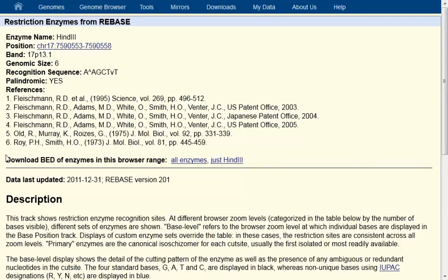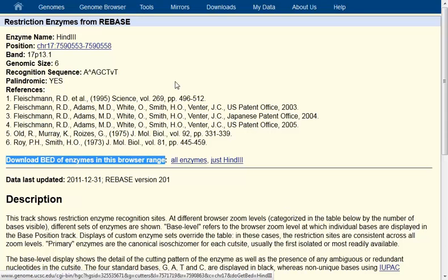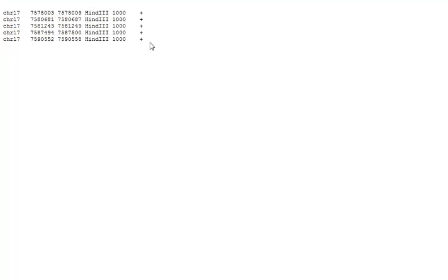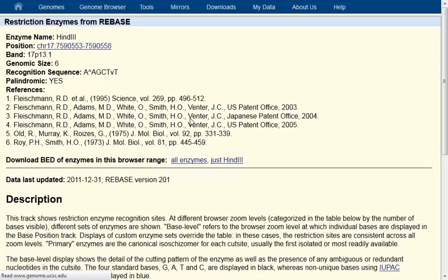Another feature you might want to use is downloading all of the enzymes in this browser range — either all enzymes or just the ones you filtered on. When you click that, you get information in BED format, or Browser Extensible Data. The enzymes are not available on the Table Browser for querying directly, but if you had a specific filtered subset like this, all you would need to do is make a simple custom track, and then you could query them in the Table Browser.